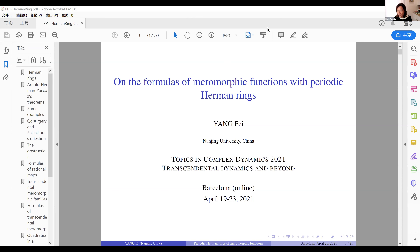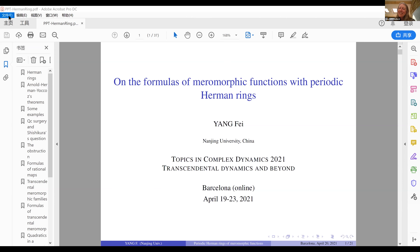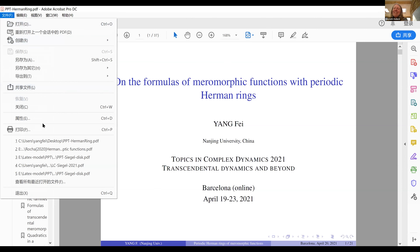Yuri, I should have asked you. Yangfei, excellent. Fei must be the first name. Fei is the first name, yes. So Fei, thank you.